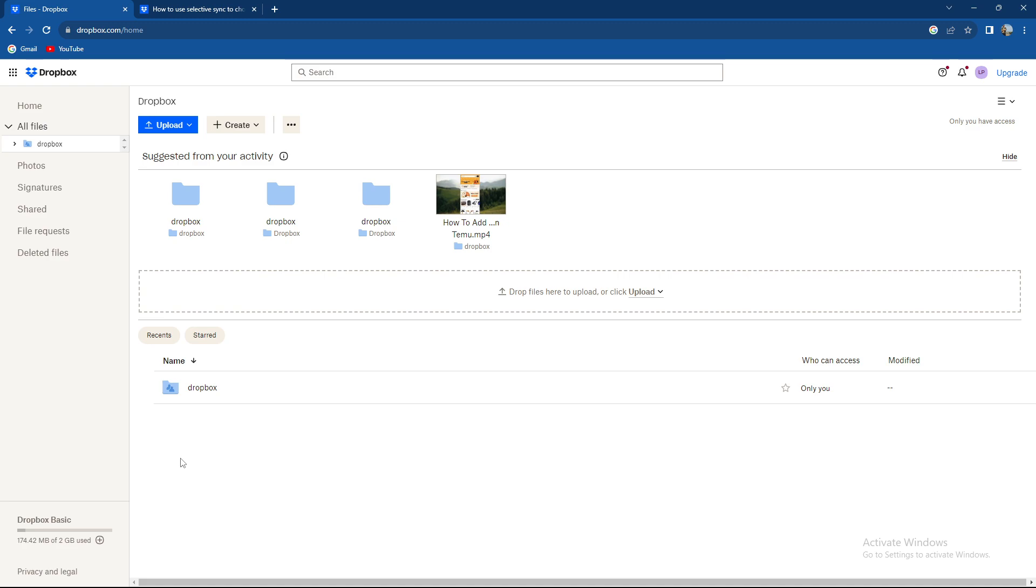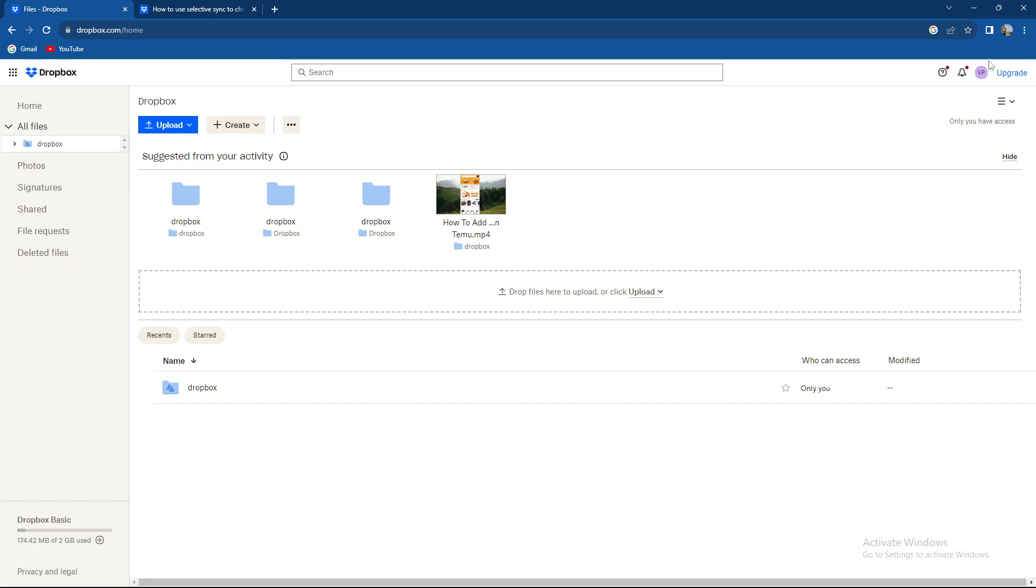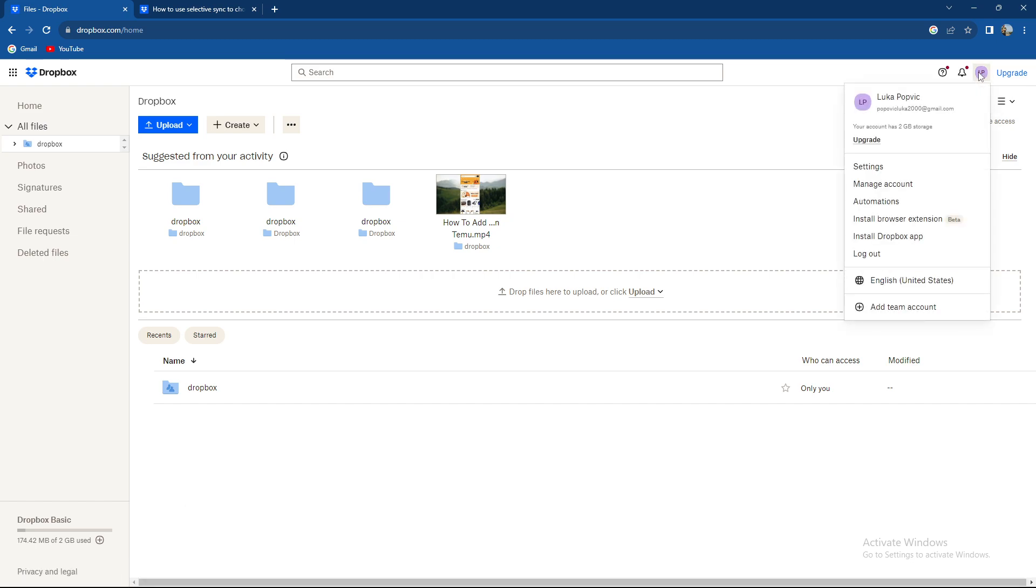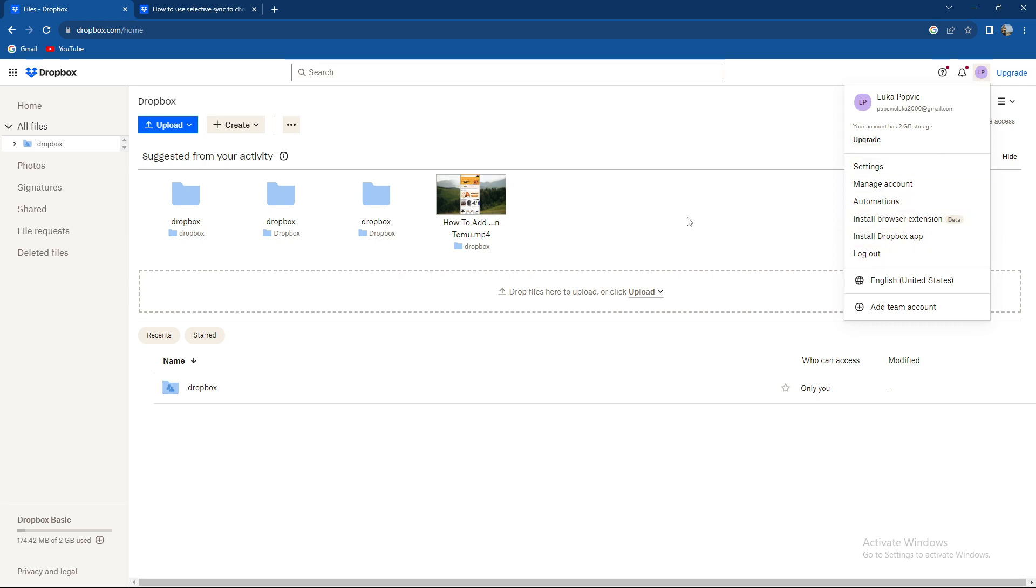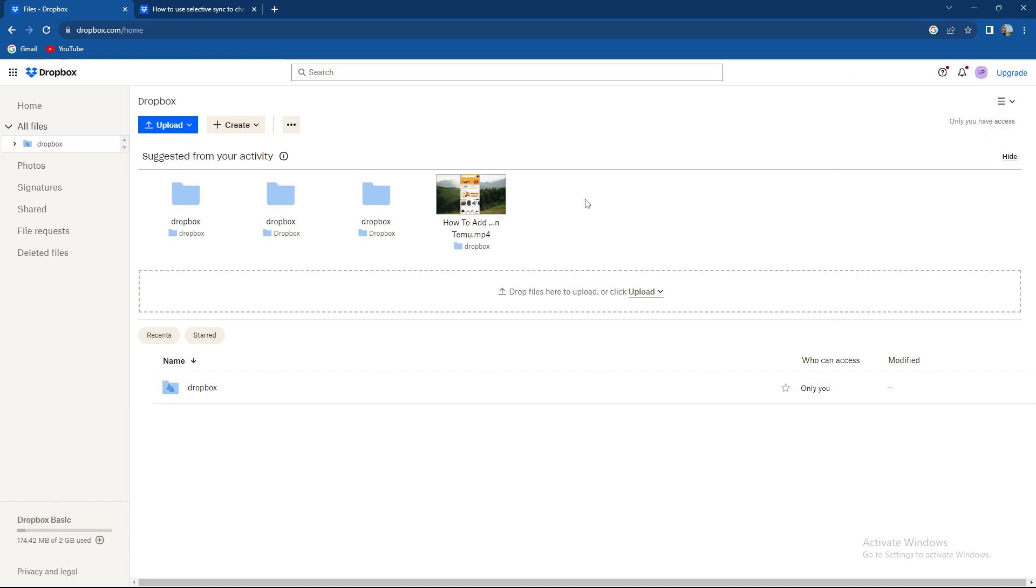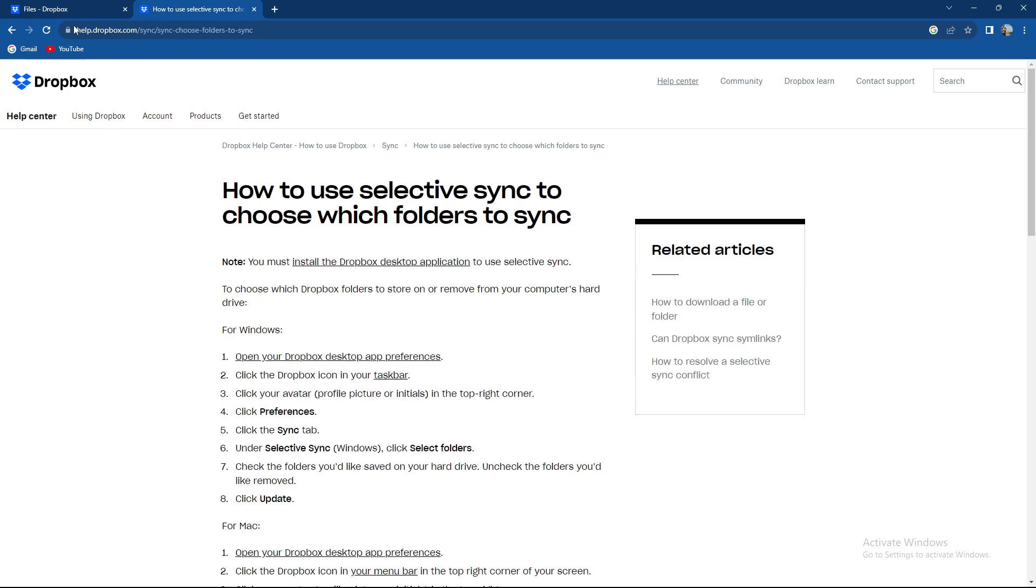So guys, how to use Selective Sync? First of all, you're going to need a desktop app for this action. How to get it? Just go to the upper right corner and install Dropbox app. We're not going to do it in this specific video, but I'm going to show you the steps.